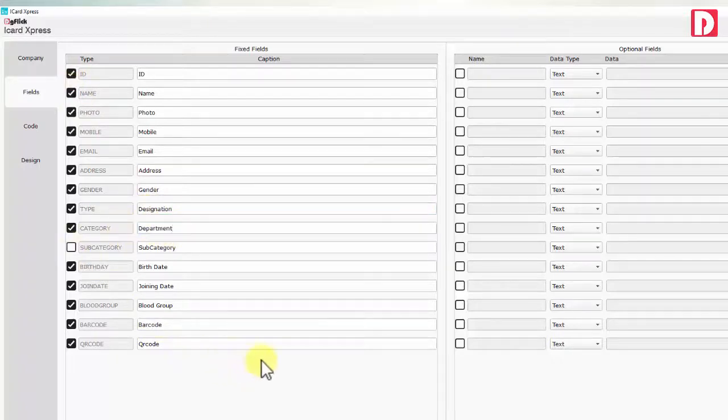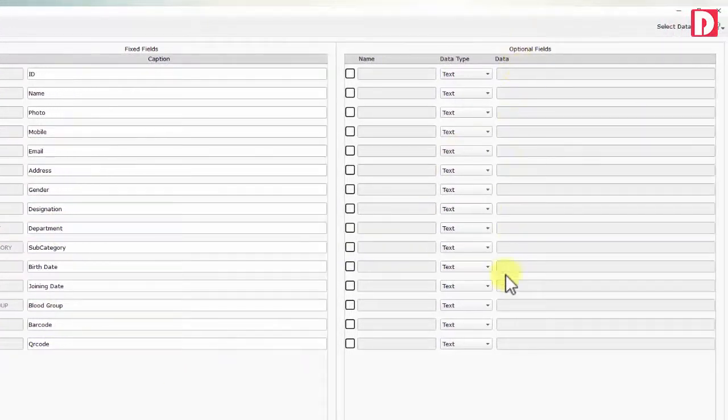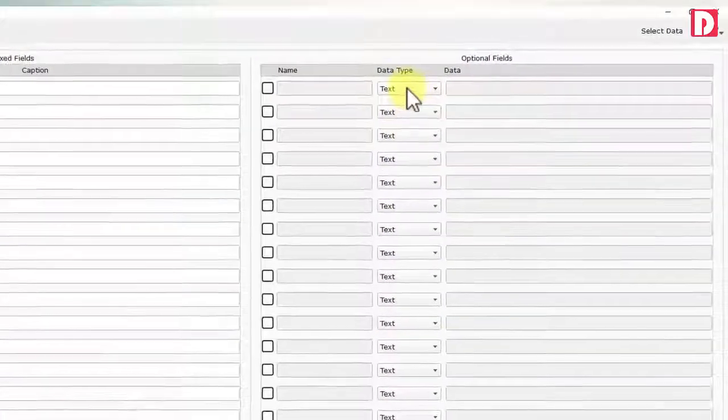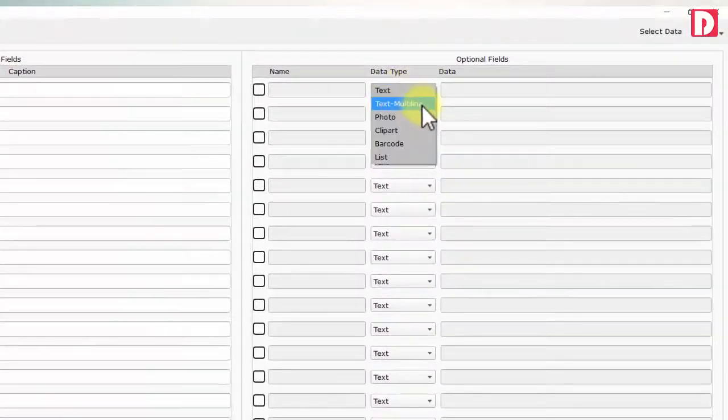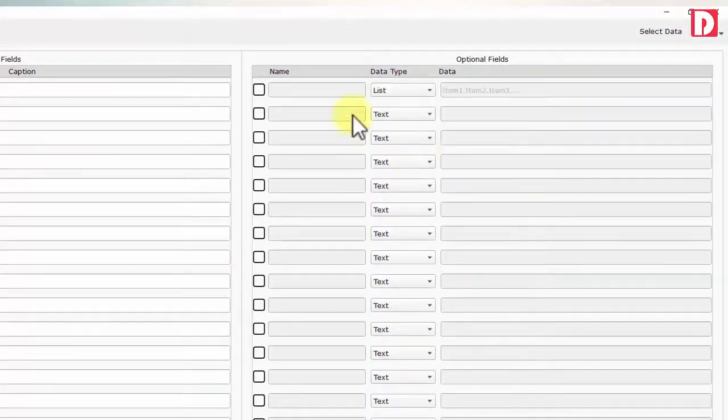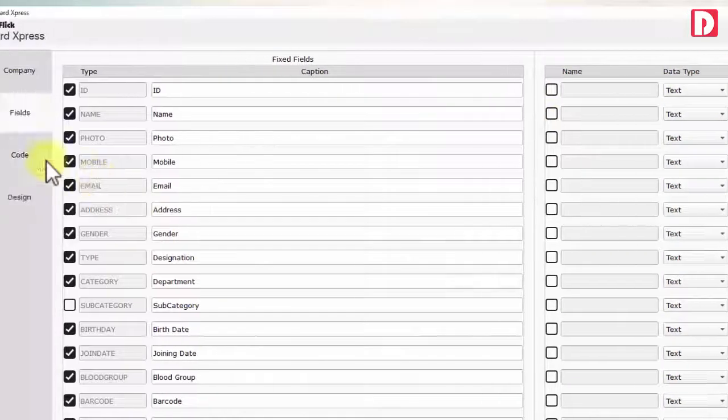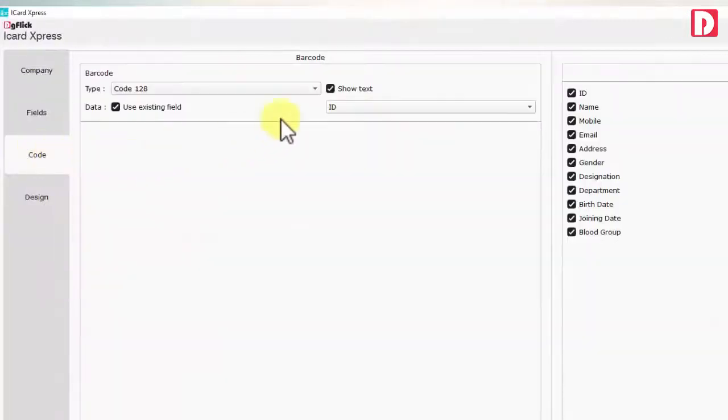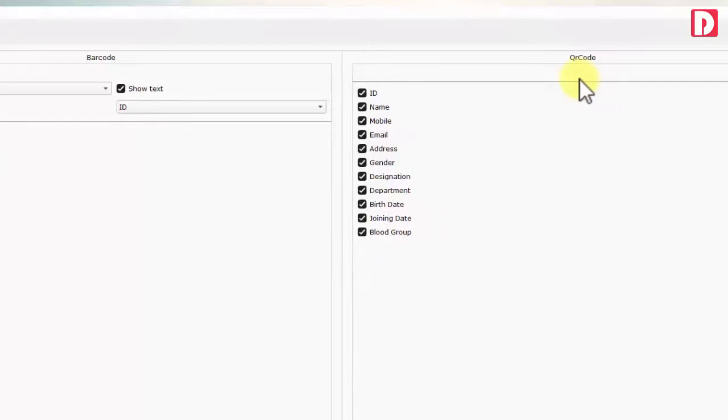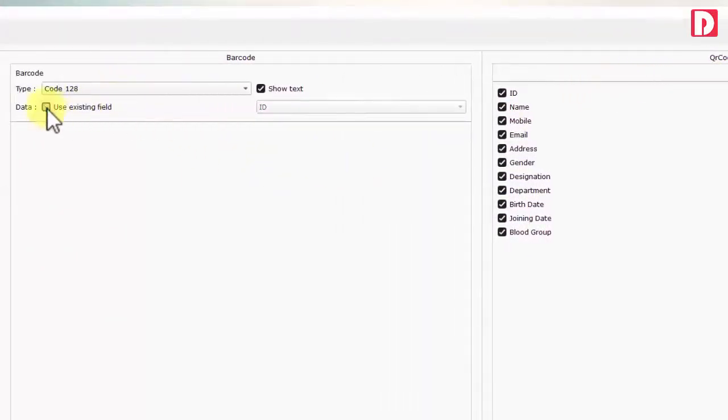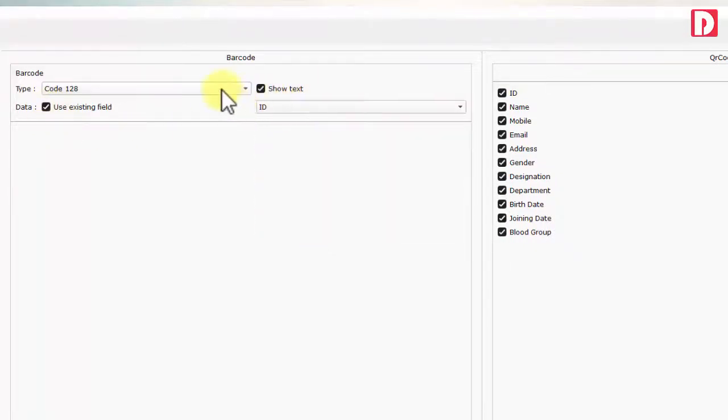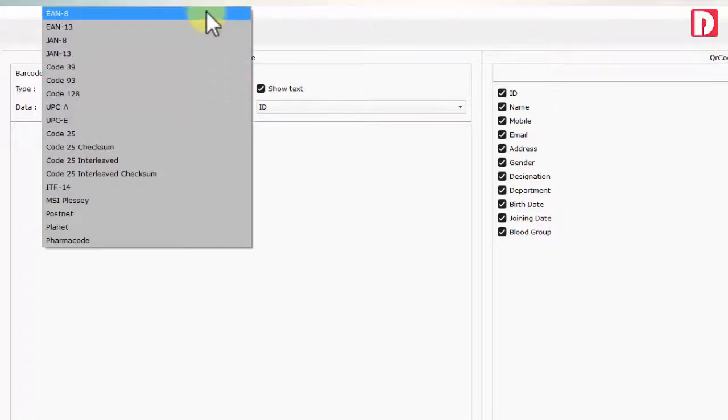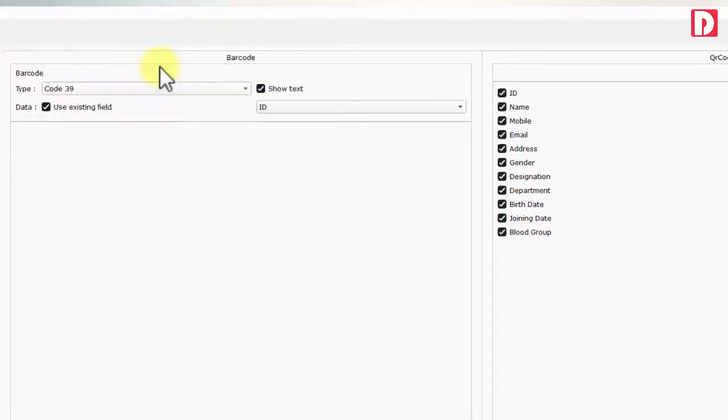You can also have additional fields to define caption and type of fields like text, multi-line text, photo, clip art, barcode, and list. In list you can even define values to select. Codes like barcode and QR code can be set. Barcode can be a separate field to be entered while entering data or it can be mapped to any existing data fields such as ID.